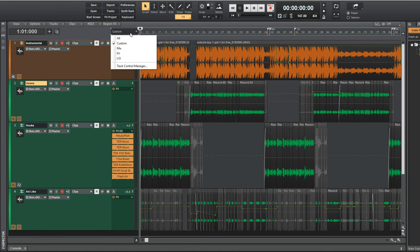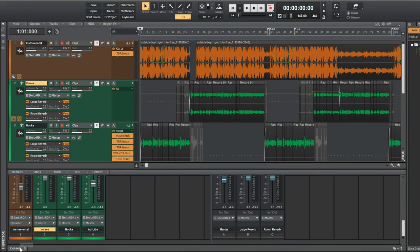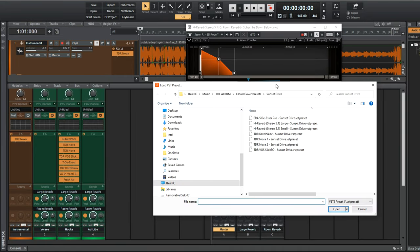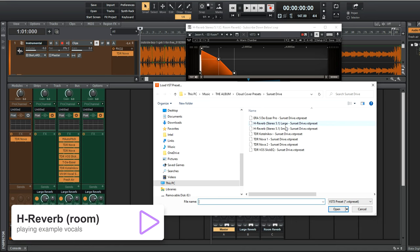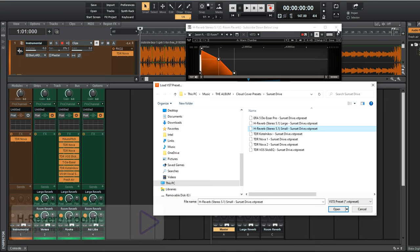And speaking of reverb, while that is all the effects I used directly on the vocals with the song Sunset Drive, there's of course reverb which I added by sending those mixed vocals to two buses for a room reverb and large reverb. I built these myself using the paid plugin H-Reverb and set up the room reverb to sound like a small studio space.